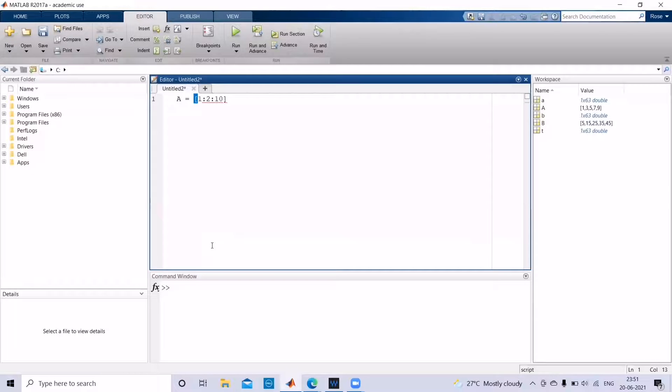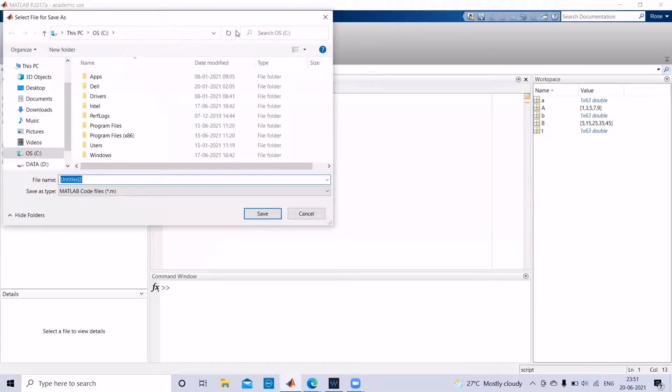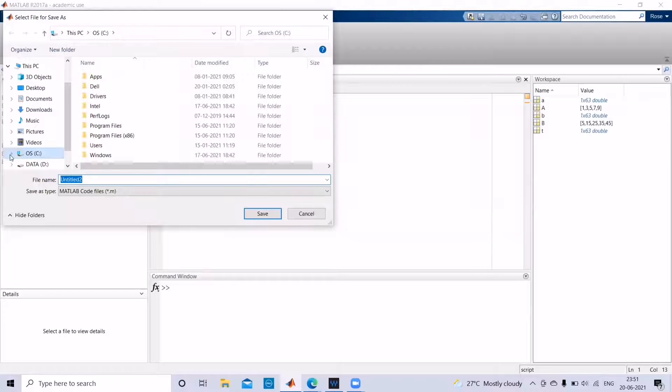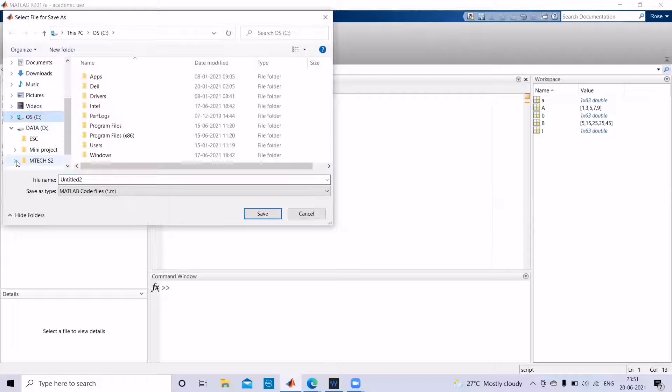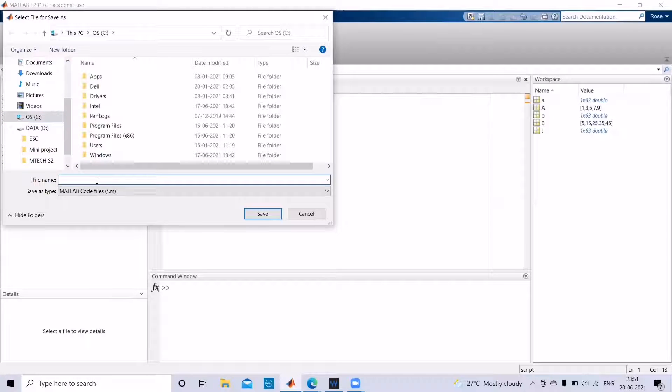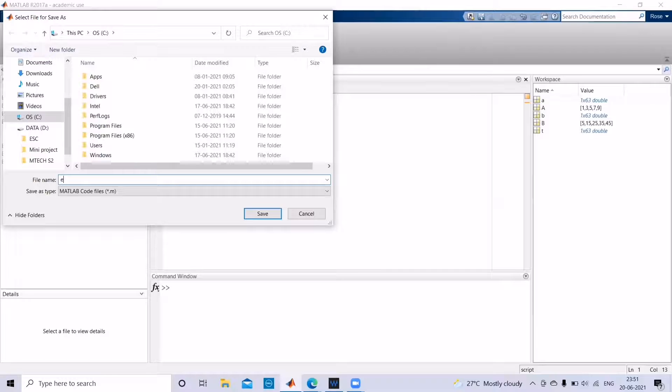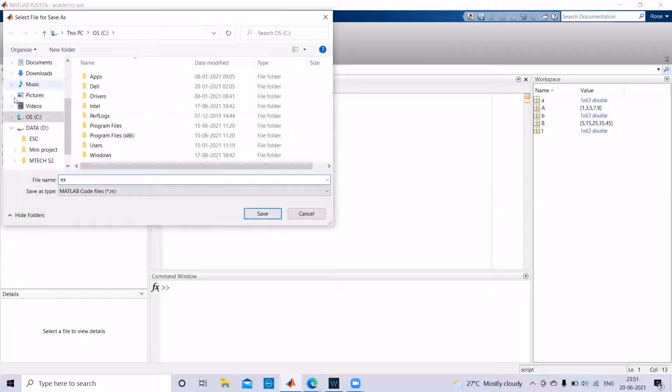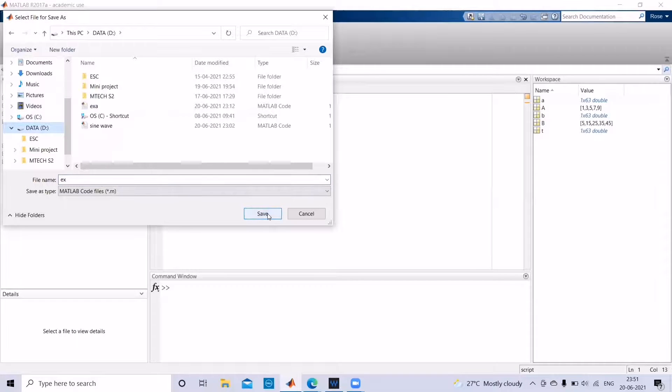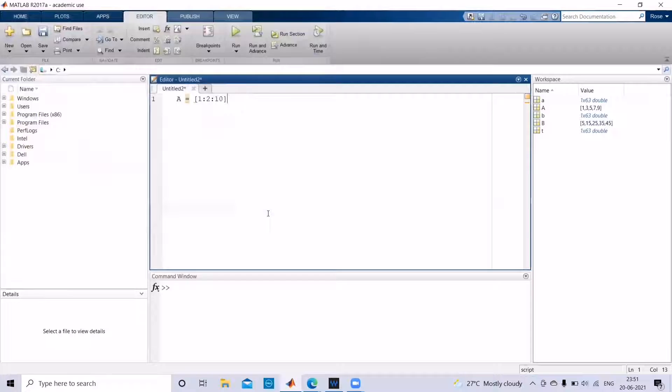And then if you run, it will ask to save the file. In order to save, you can use any drive D or C. You can give any name you want. We can give example. In D disk I'm going to save it, then save.